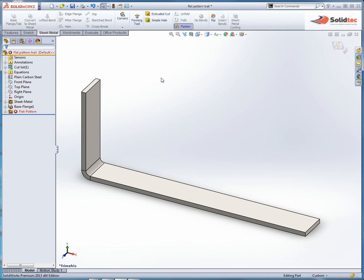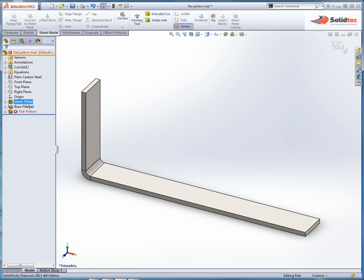Okay, so the reason is there's been some changes with how the default bend allowances have been added with 2013. That side is a global one, so by changing that the next sheet metal bend that I do will pick up that bend allowance, but it won't remove the one that's already been applied.